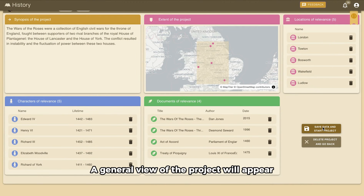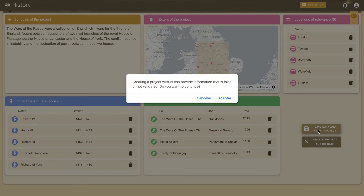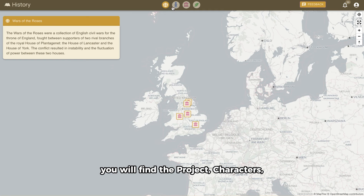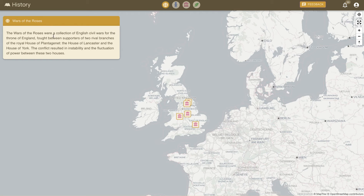A general view of the project will appear. Review the data and save the project. In the top bar menu, you will find the Project, Characters, Locations, and Documents panel.